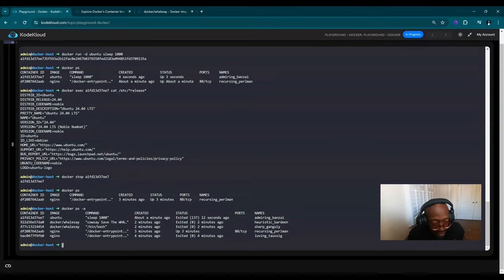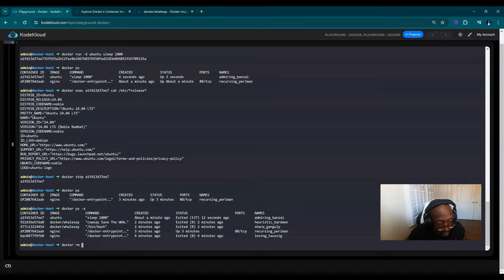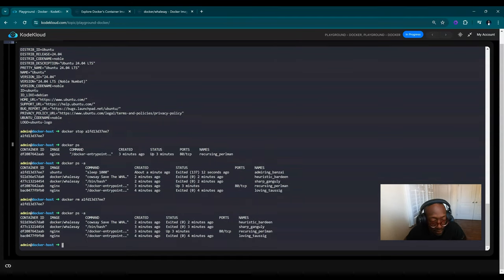We're done with this Ubuntu container. We want to clean up some space because it is taking a little bit. We'll go ahead and do docker RM for remove. And just like that, it has been removed.